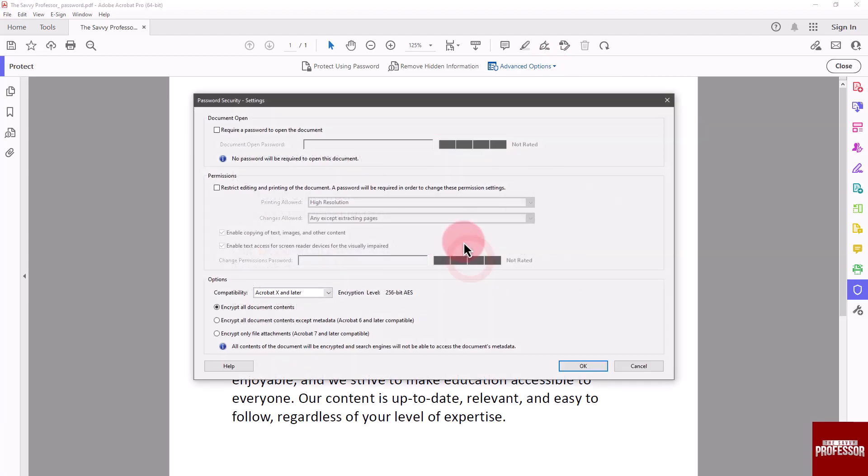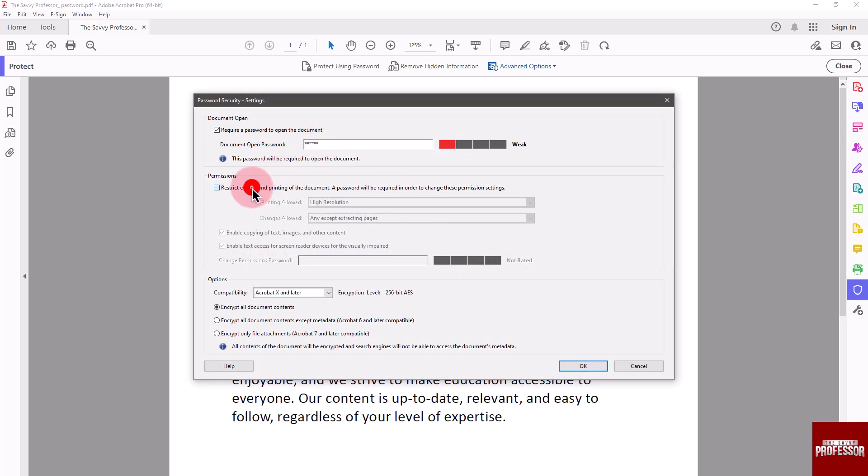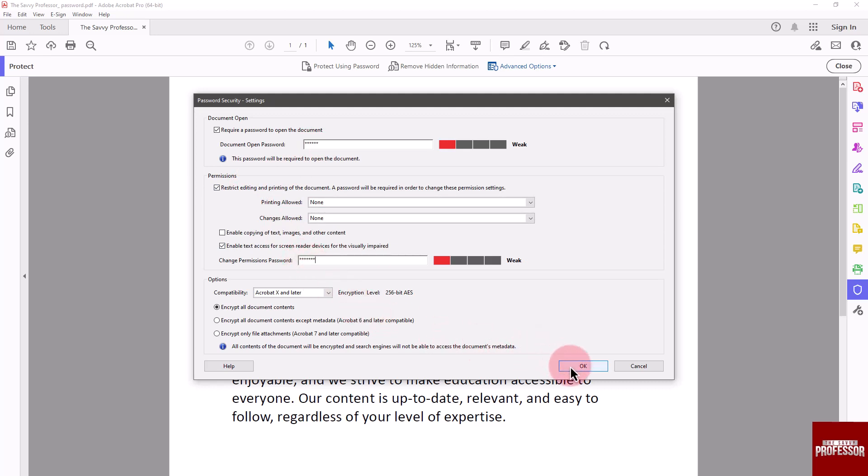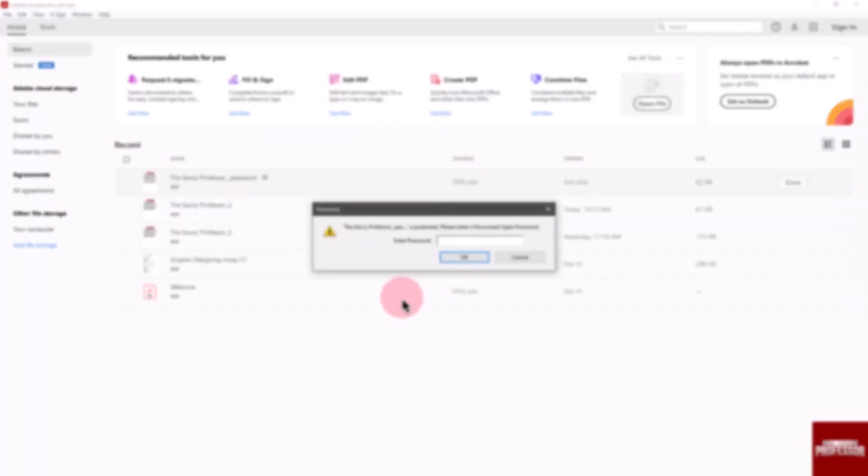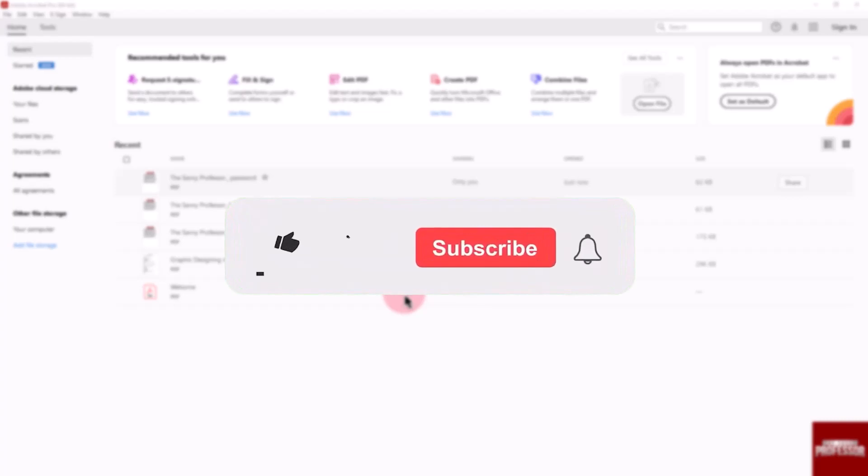You can give an open password here if you want to only view and restrict editing. Go to the Permissions checkbox and type the password here. Click OK to save your changes.